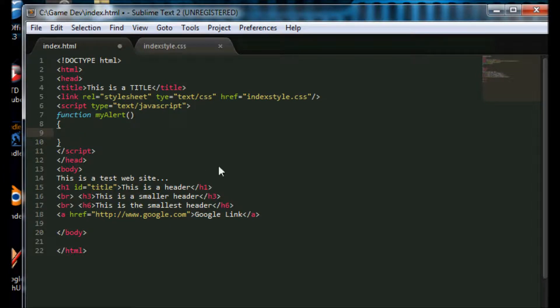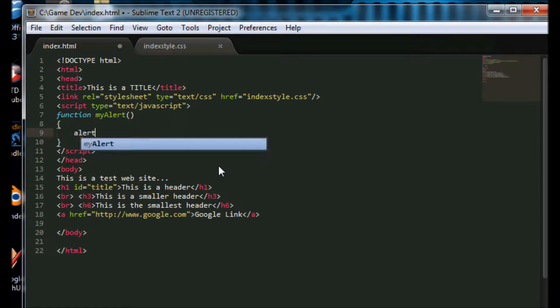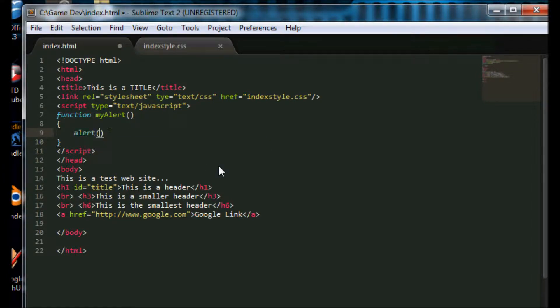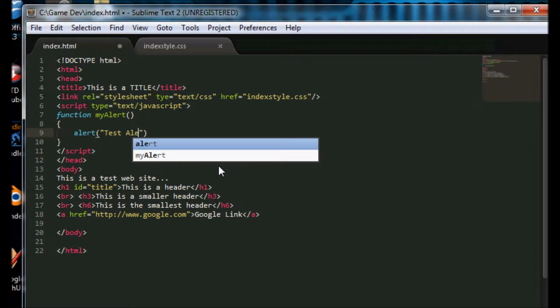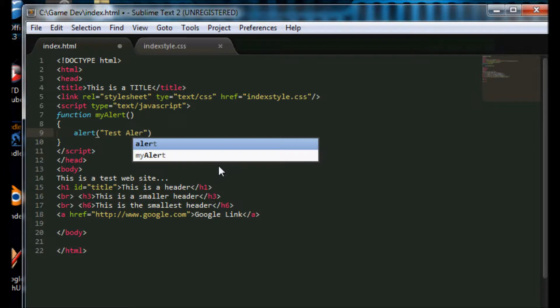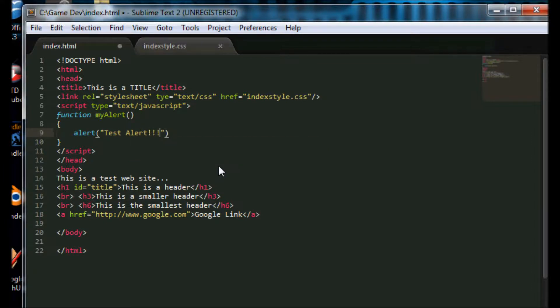And we are just going to make it give us a little popup alert box, and in there we are just going to say test alert and then end it with a semicolon.